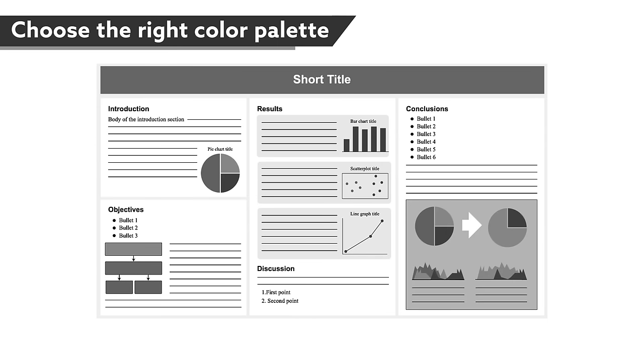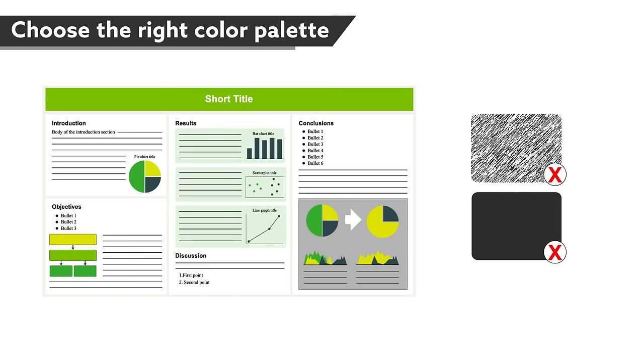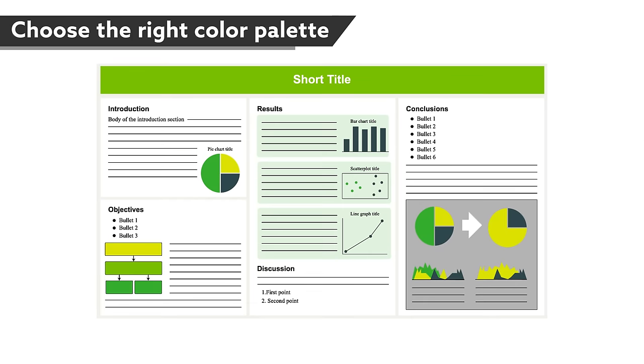Color can really liven up your poster, but be selective. Only use three to five colors and avoid ones that are too bright or print poorly. Don't even think of using patterns or dark colors for the background. These can be distracting, hard on eyes, and will also make your figures look bad. Keep it simple. White is the easiest to work with and the cheapest to print.